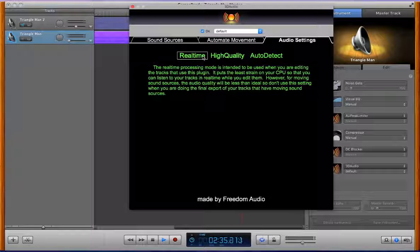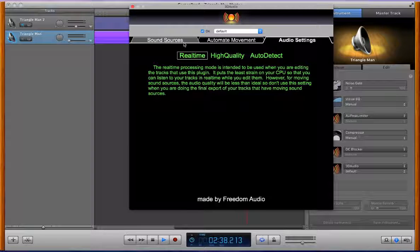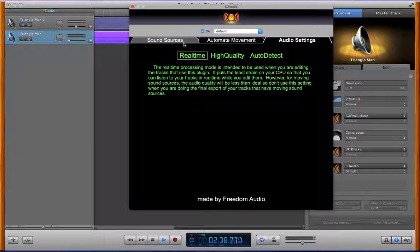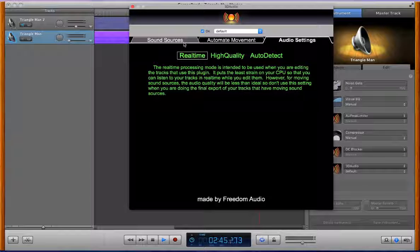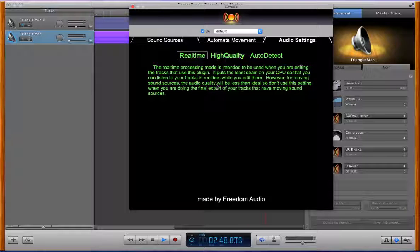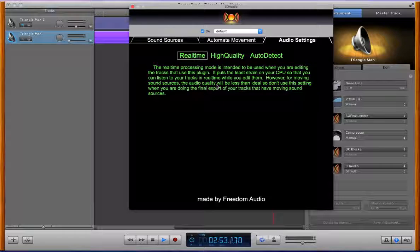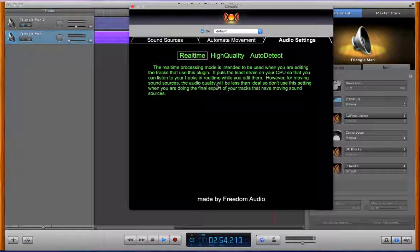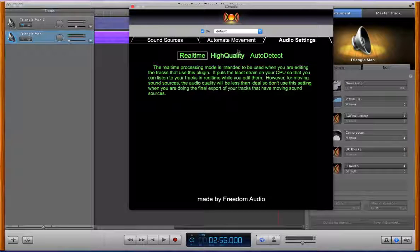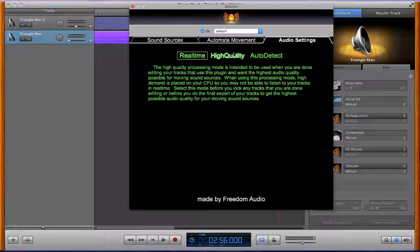The real time mode is going to have a lighter processing load on your cpu so you can listen to things in real time while you edit them, but the audio quality for moving sound sources is going to be slightly subpar. You may notice some little clicks here and there for moving sound sources because it's not fully interpolating basically what it needs, the HRTF, the head related transfer function on a per sample basis.